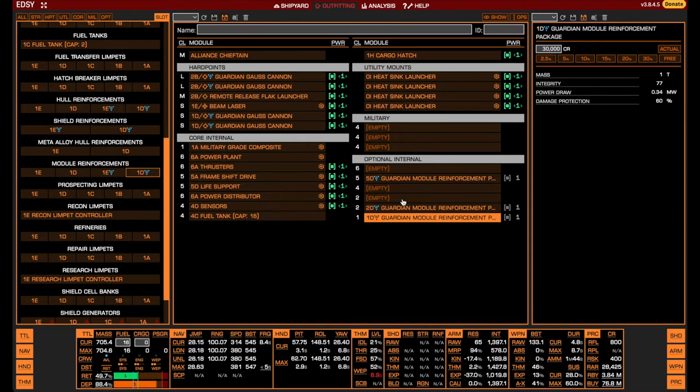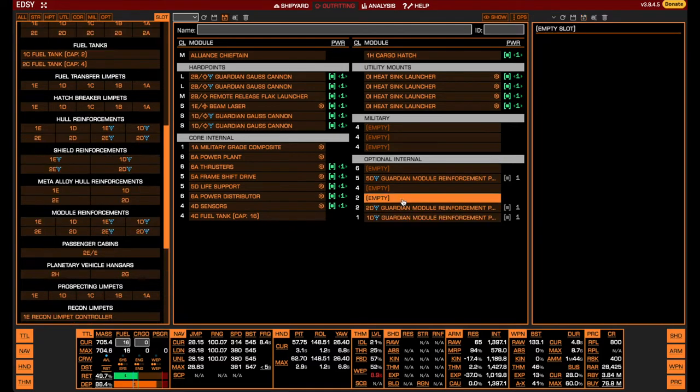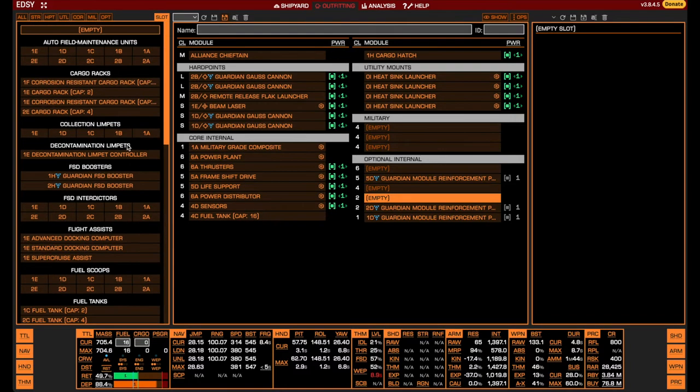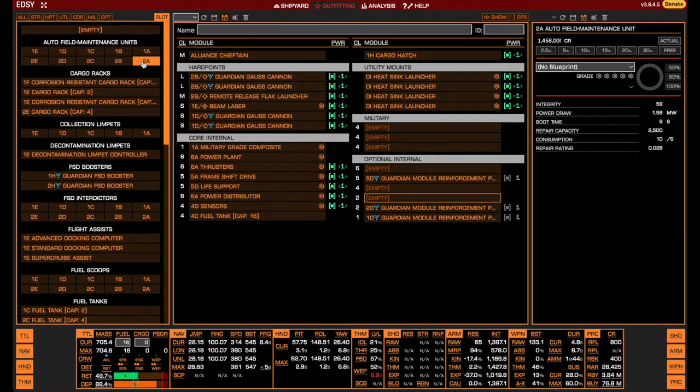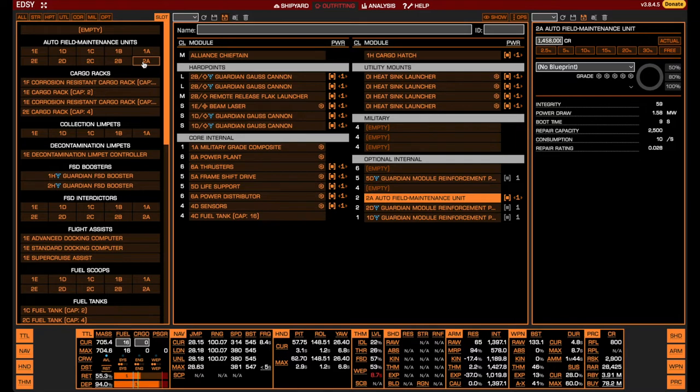Once our module protection is in place, we start thinking about repairs. There are two things we will need to repair: our hull and our modules. For the modules, we install an auto-field maintenance unit. A 2A1 still has plenty of repair capacity for our purposes and is therefore perfectly fine. In the worst case, if you take heavy module damage, it can be refilled relatively cheaply through synthesis.